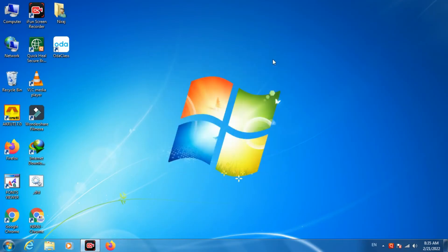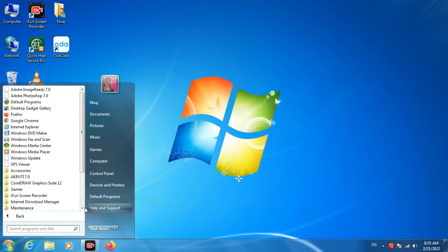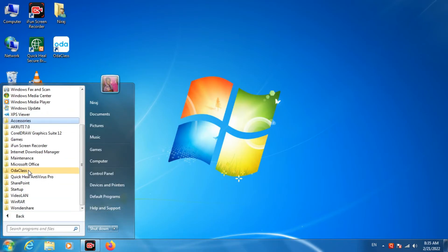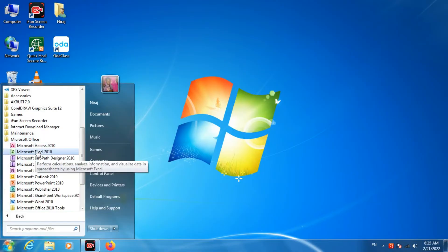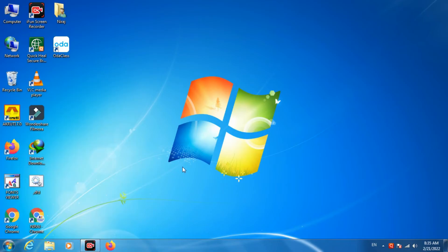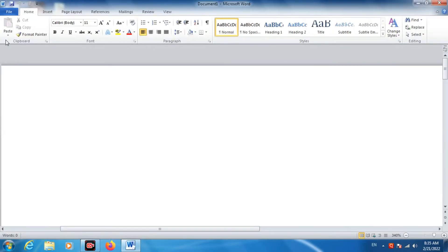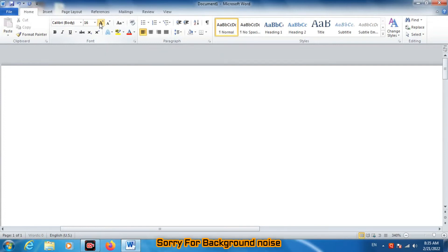Now open any typing application. I am here opening Microsoft Word. Here you will not need to change any font — it will be typed automatically. Increase the font size.